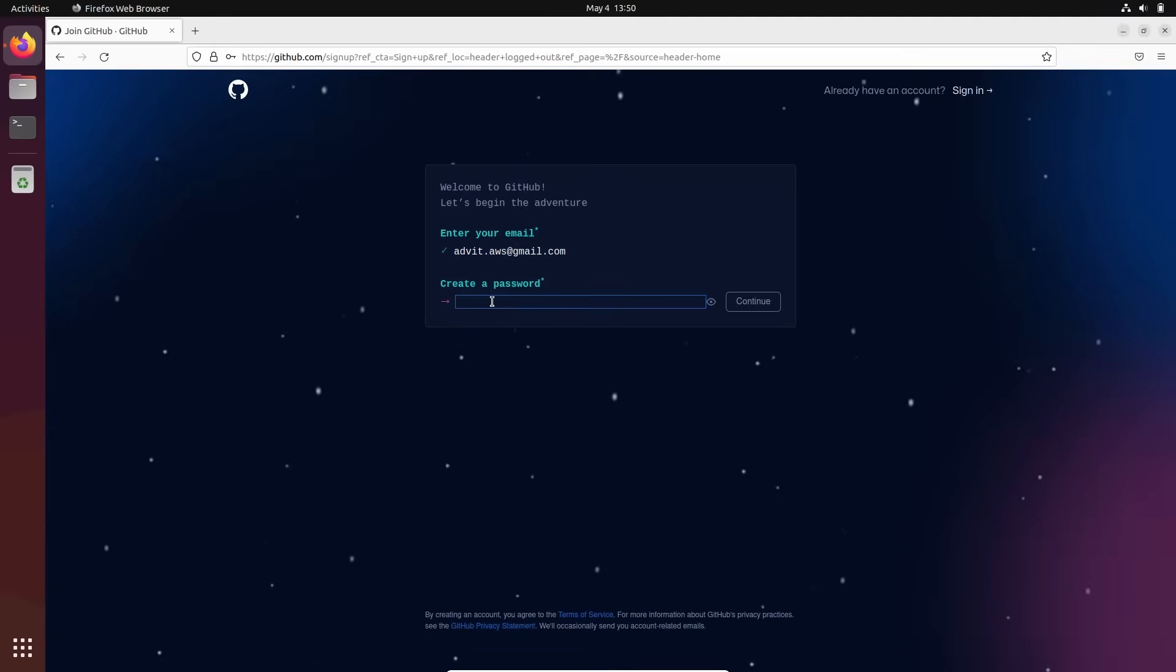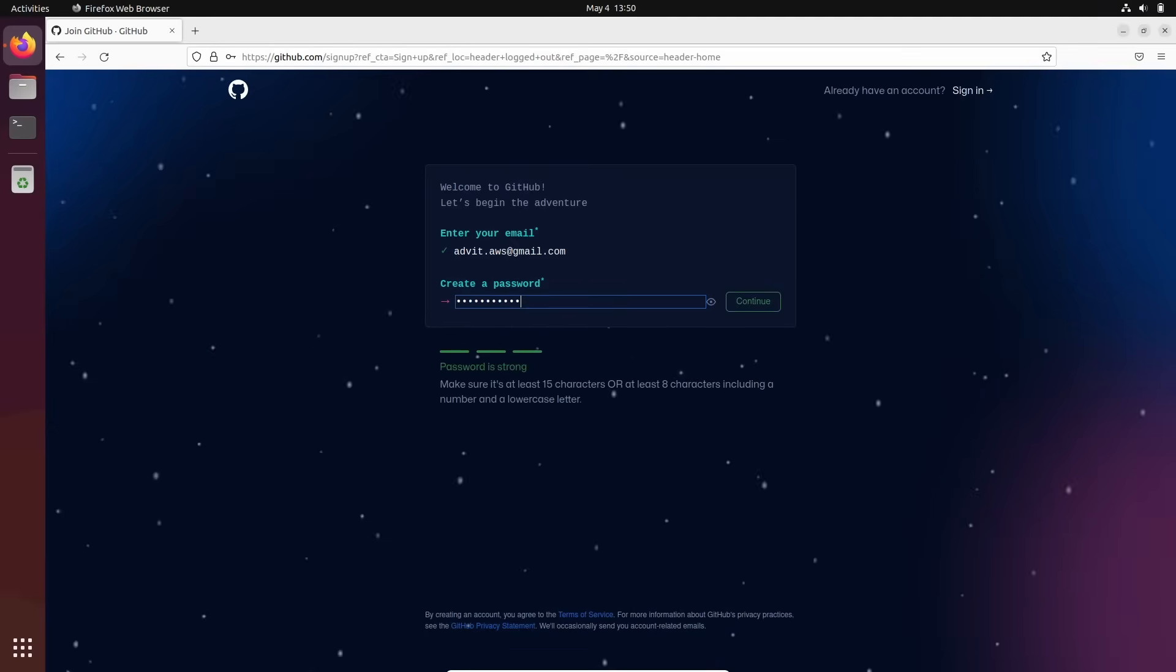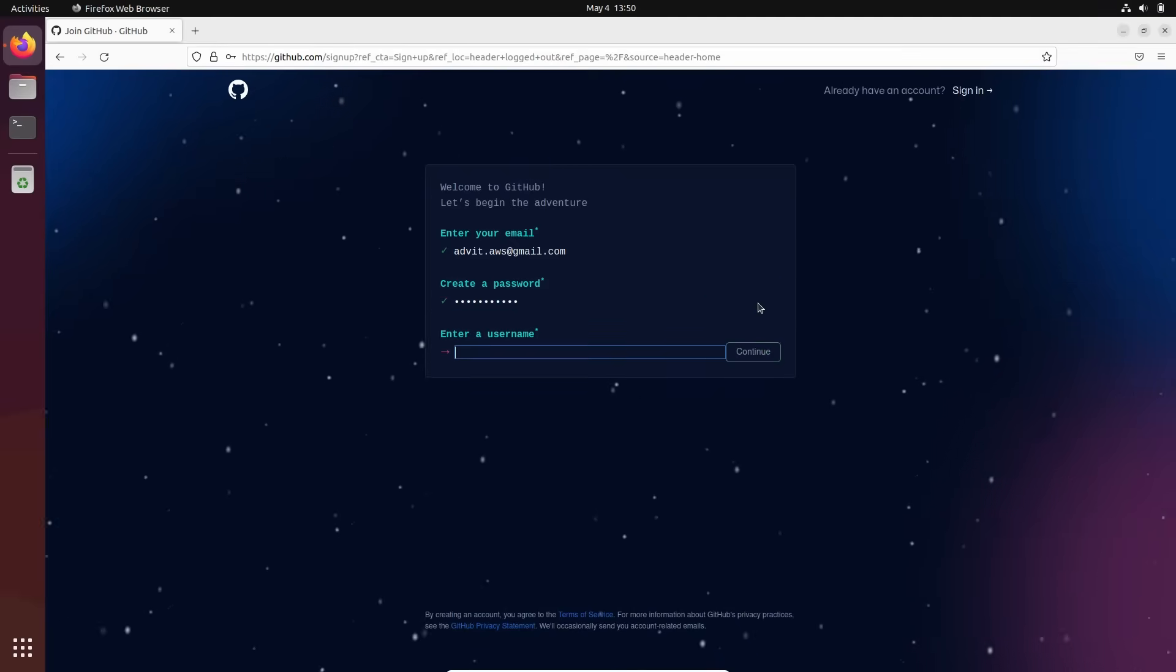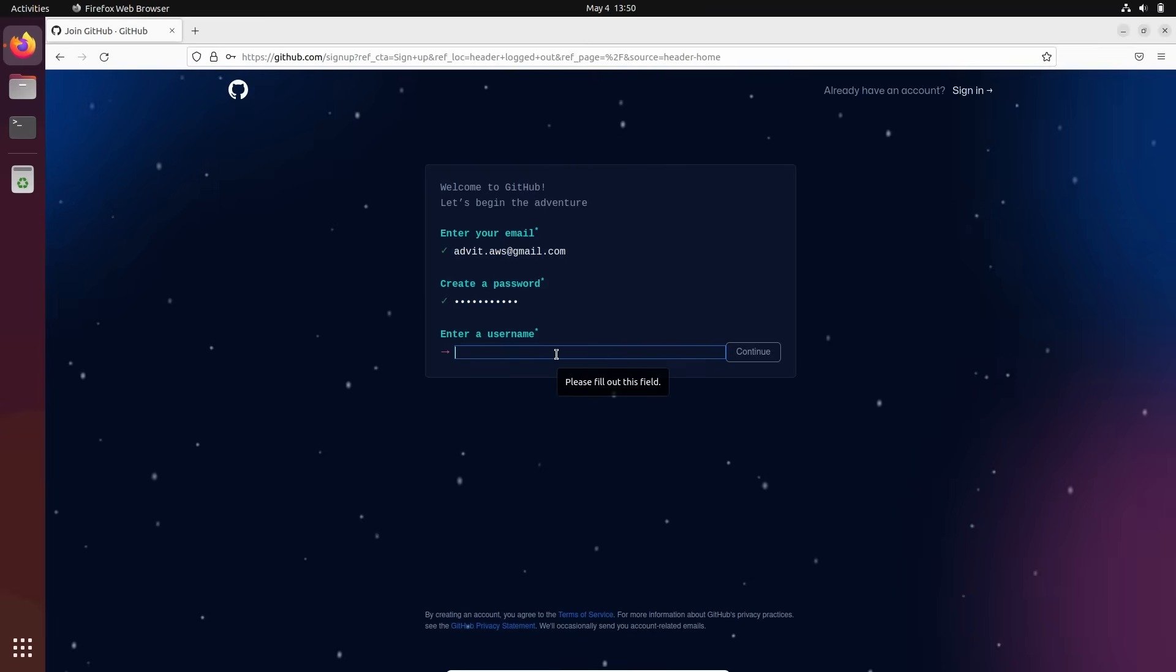Let me set some password. Okay, looks good. Continue. Username. Okay, here.